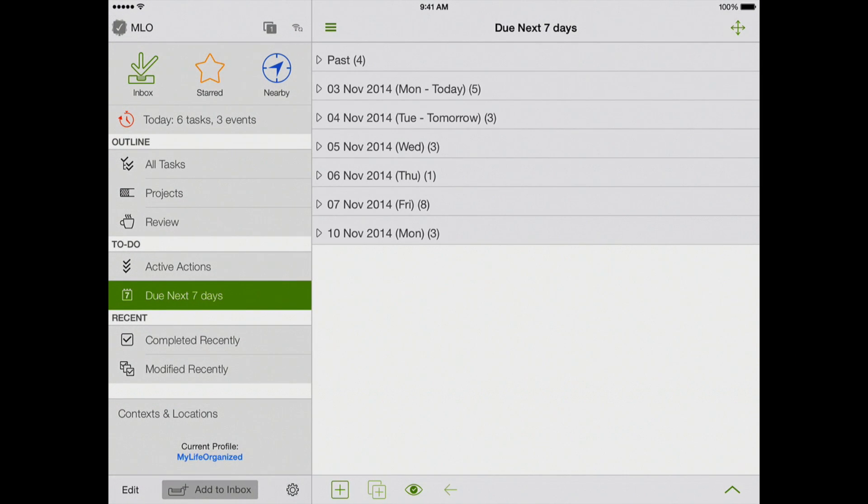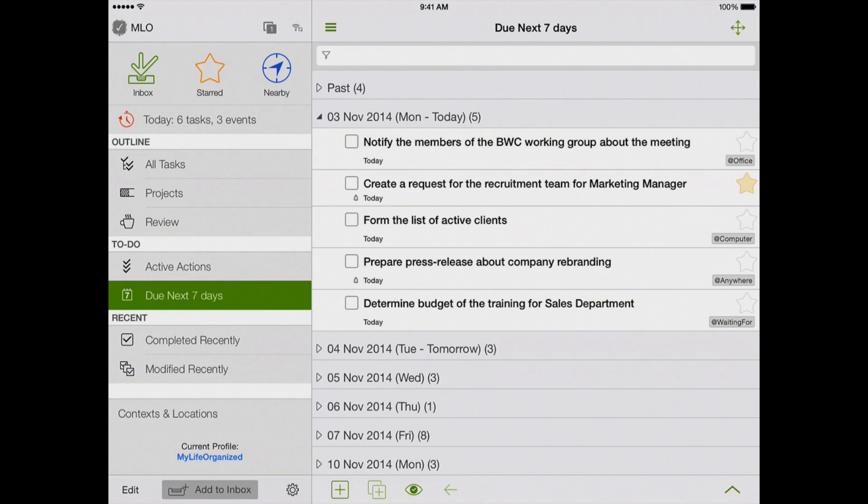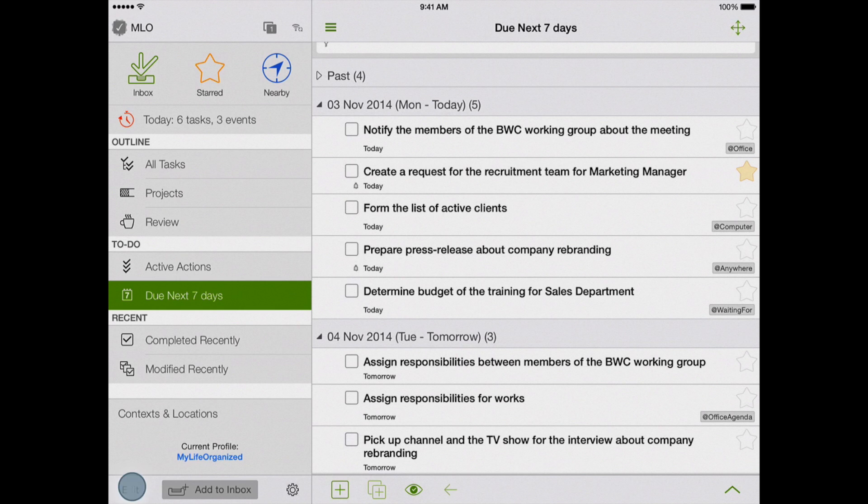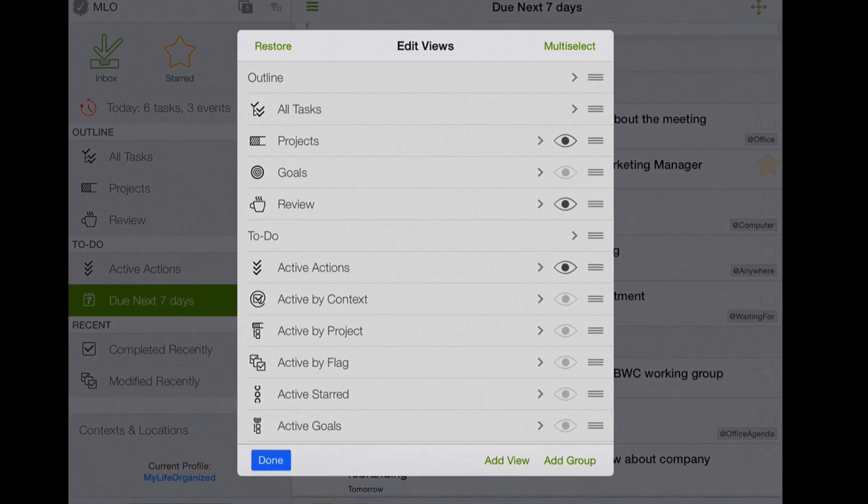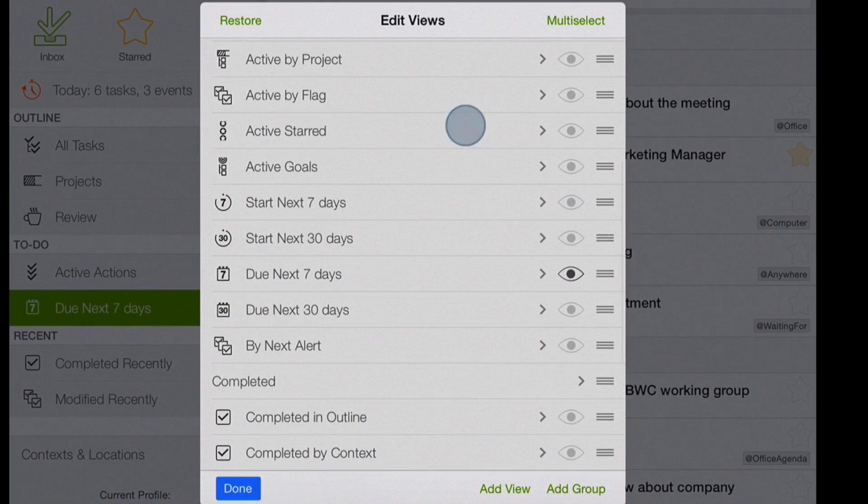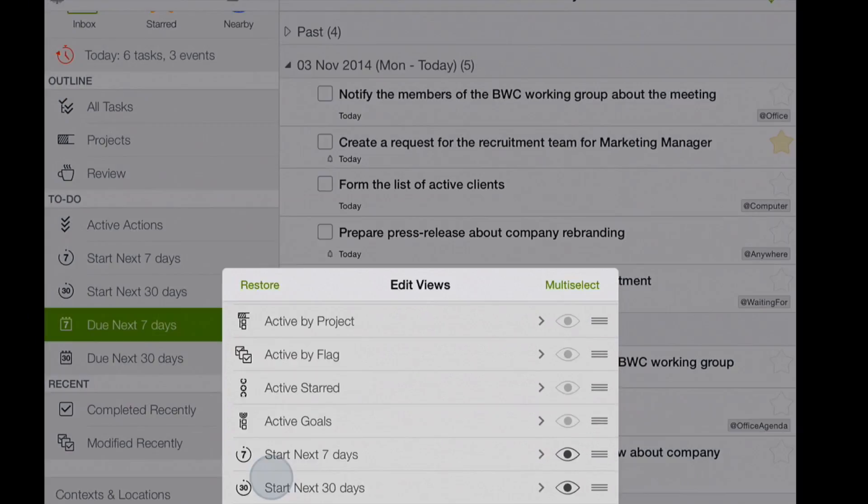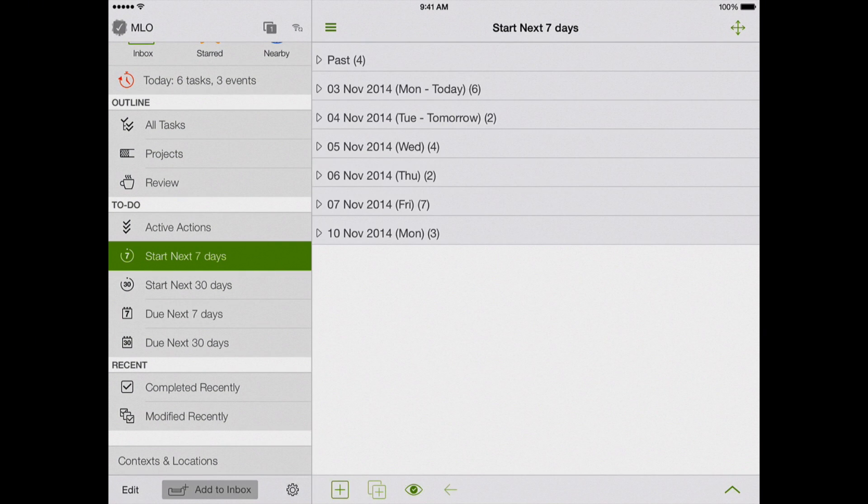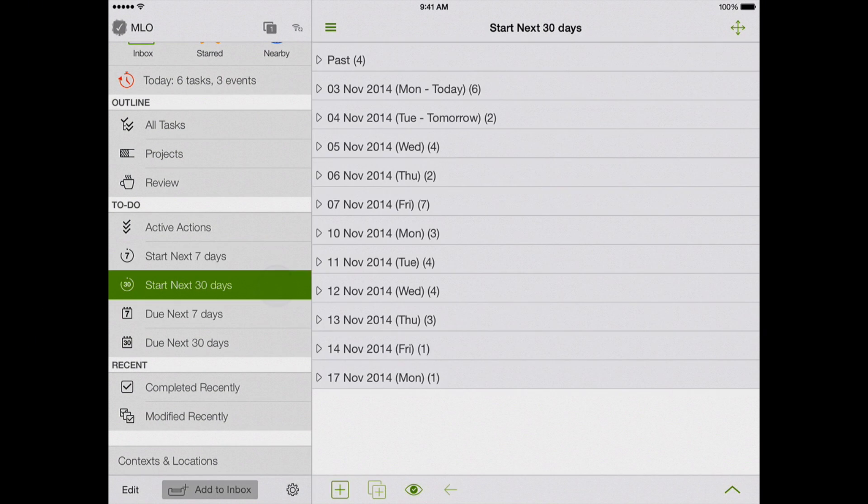we see all the tasks which are supposed to be completed in the next 7 days. There are also other views which show the distribution of tasks for the nearest days. Open the list of views to look through them. Now we can see our tasks which start in the next 7 days or the next 30 days or must be finished soon.